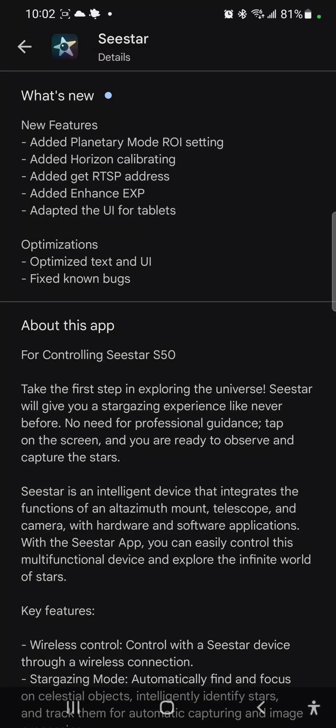Hello, I am the Tulsa Astro Geek. I'm taking a look at the brand new update to the C-Star app. This is Android version 1.1.3, released December 17, 2023.